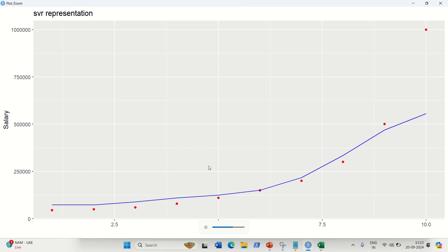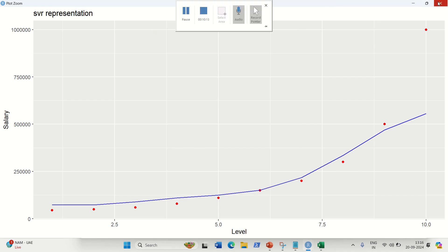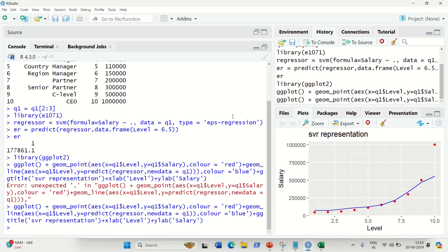I hope you understood what SVR is all about. It produces a non-linear curve, the red dots are actual data, and the blue line is the prediction. Thanks for watching, see you in the next video.